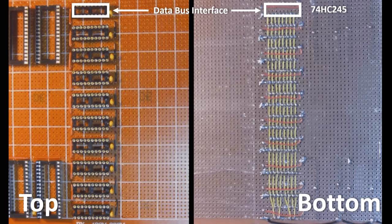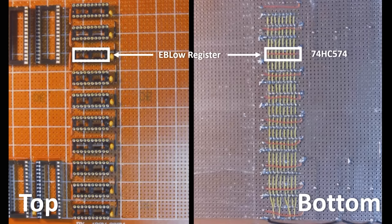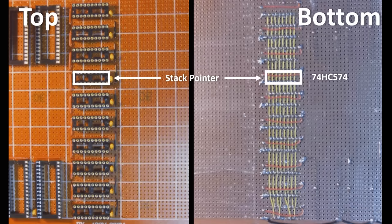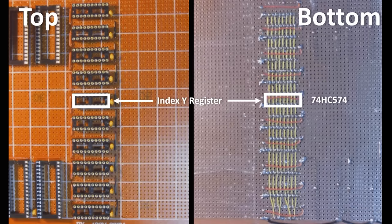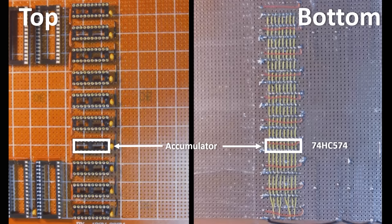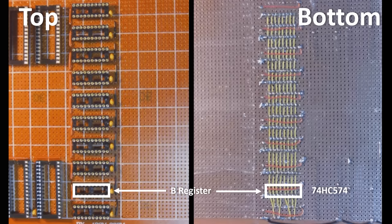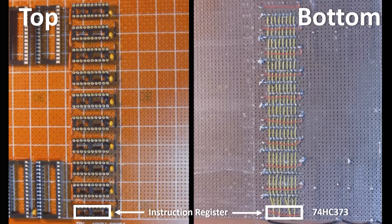I'm doing this build using point-to-point soldering on a perf board. Starting at the top I have a data bus interface buffer, which is a 74HC245, then a series of registers, EB high, EB low, stack pointer, index Y, index X, the accumulator, the A input to the ALU, the B input to the ALU, and the instruction register.